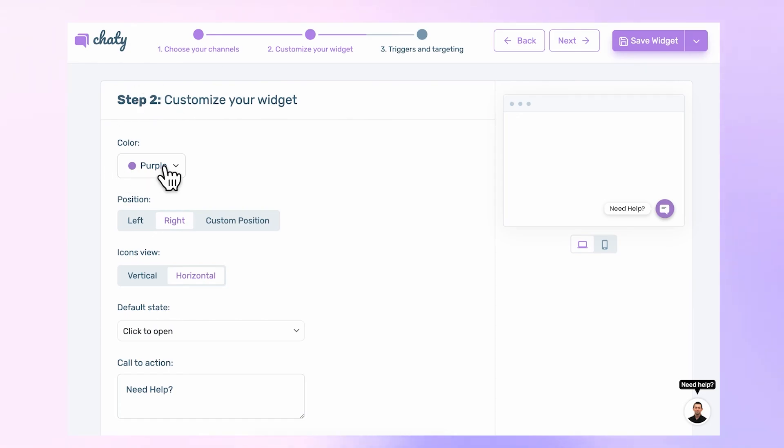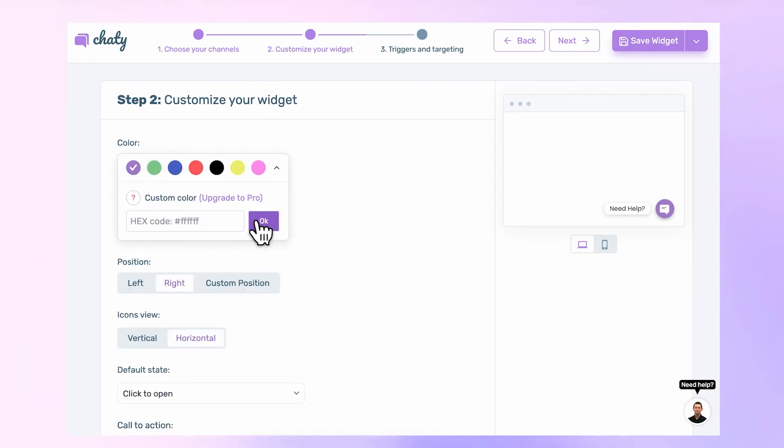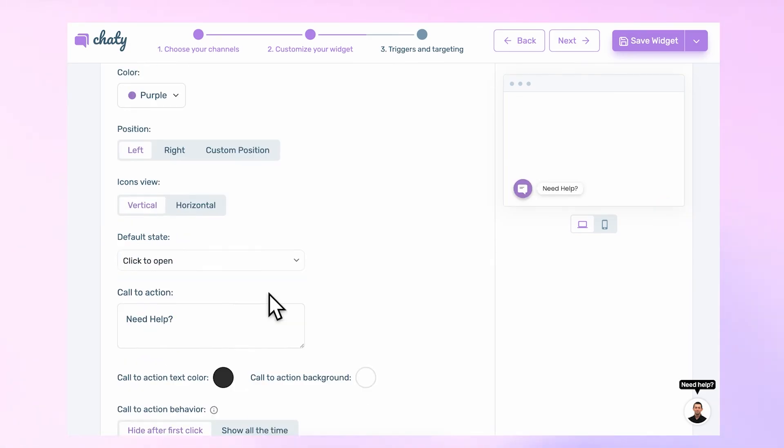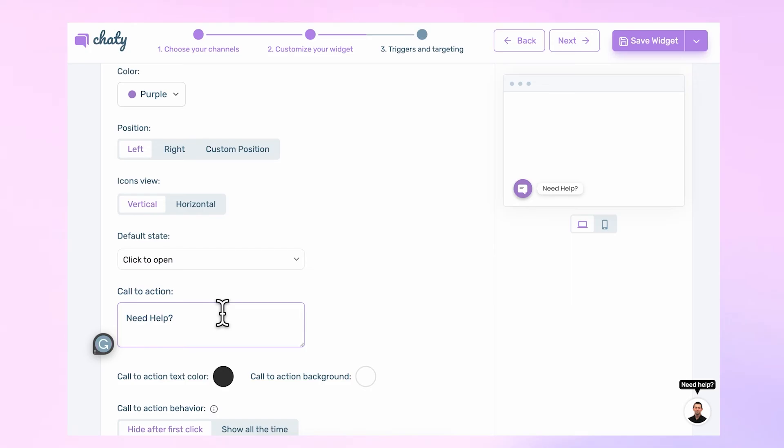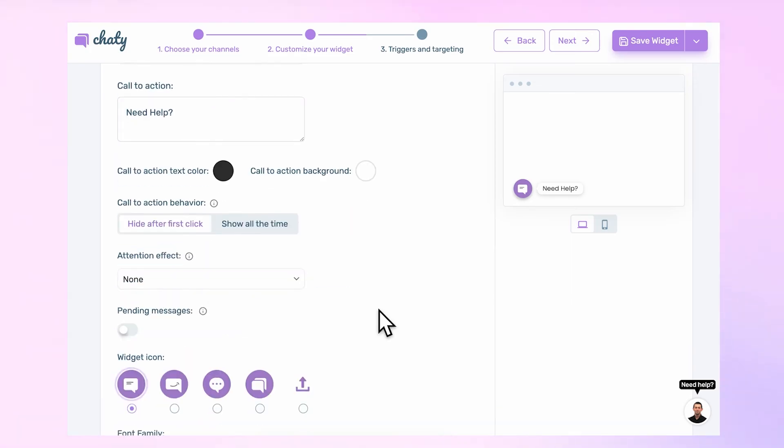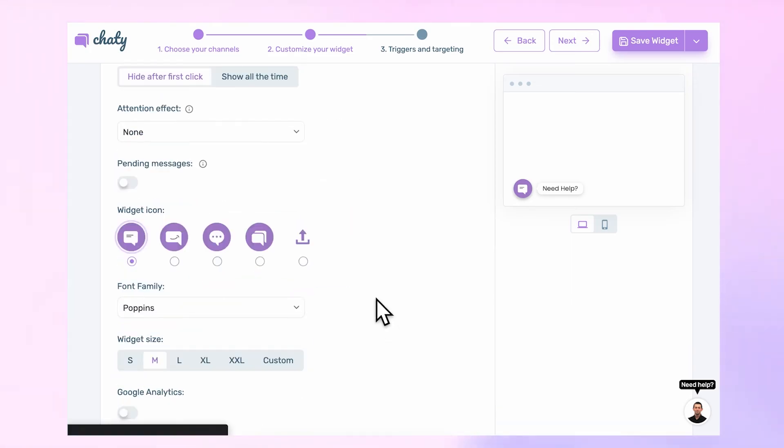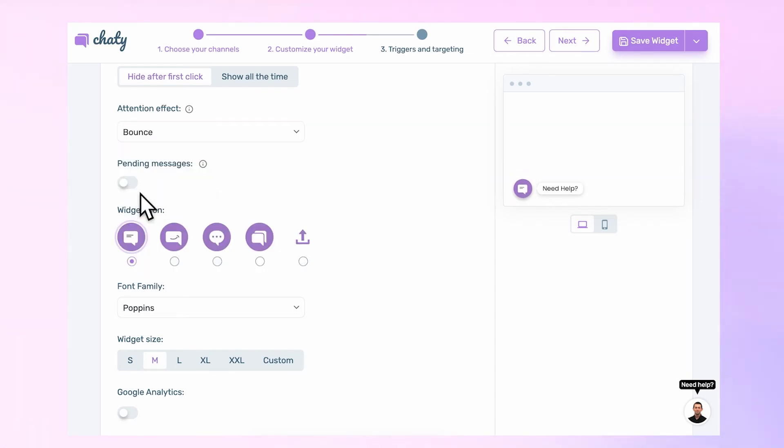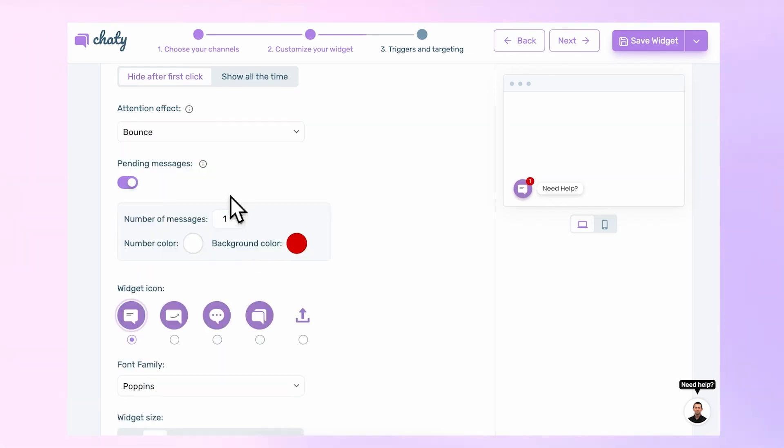Widgets are fully customizable. You can easily adjust each setting as you prefer, including the call-to-action text. Make your widget eye-catching by using the Attention Effects and Pending Messages feature, which can encourage more customer engagement.